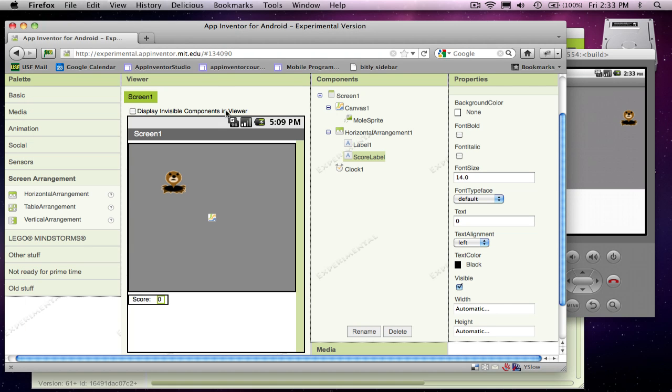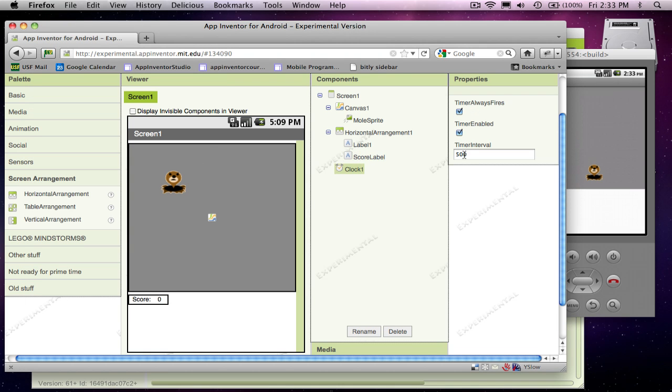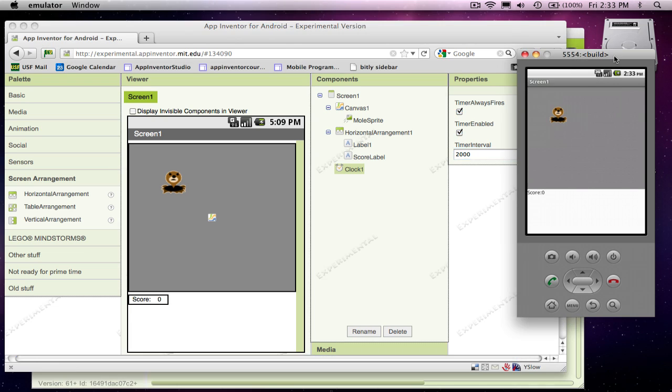Now to test this, I'm going to go back over to our clock. I'm going to slow that guy down. I'm going to make him change every two seconds, so I know I can touch him now. And notice I clicked in, and the score changed to one.